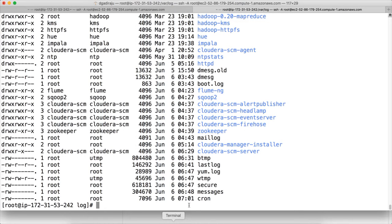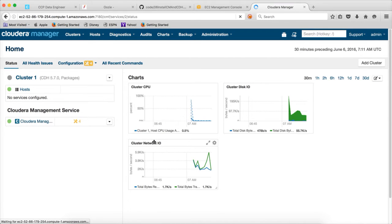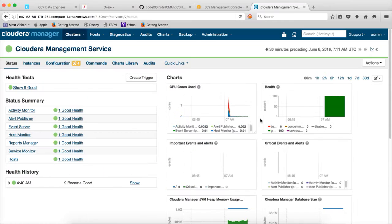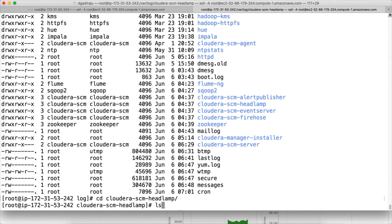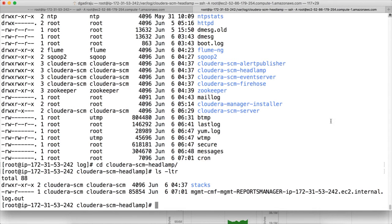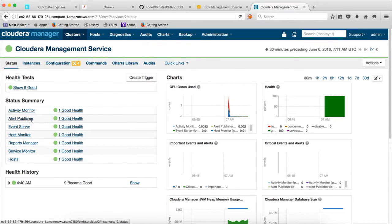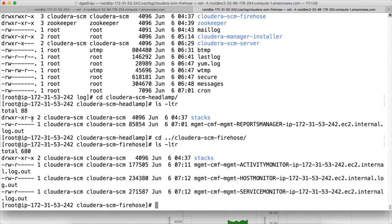And for the logs as I have explained earlier, all the six Cloudera management services are hidden under these four. We have six of them. Alert Publisher goes to Alert Publisher itself. And Event Server will go to Event Server. Alert Publisher, Event Server goes to their respective directories. Then you have Firehose and Headlamp. If you go to Headlamp, it has the Reports Manager related logs. Headlamp is for Reports Manager. If you go to Firehose, I don't know why they have named like this, you can see Activity Monitor, Host Monitor, and Service Monitor logs over here.